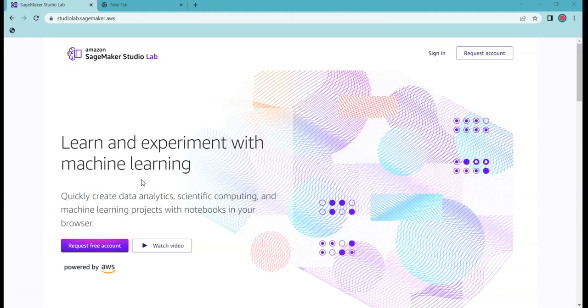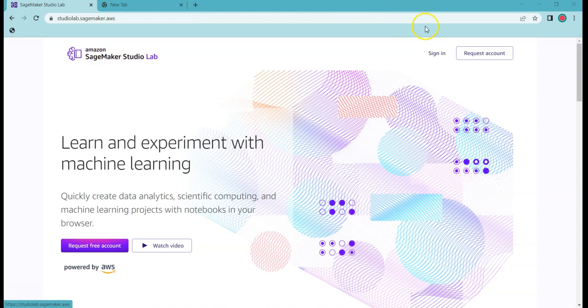This tool is called SageMaker Studio Lab. It's exactly like SageMaker but it is provided by AWS for a learning purpose, especially for students or college students who want to experiment with SageMaker. SageMaker Studio Lab is not provided to anyone for free immediately. You will have to request an account.